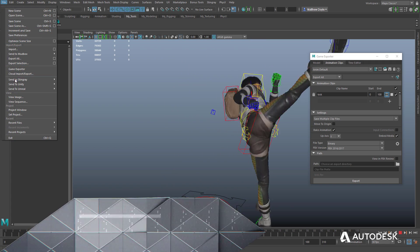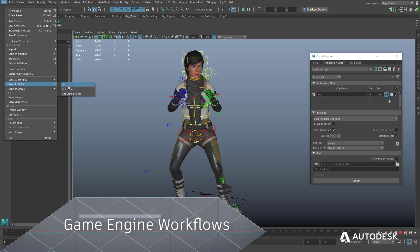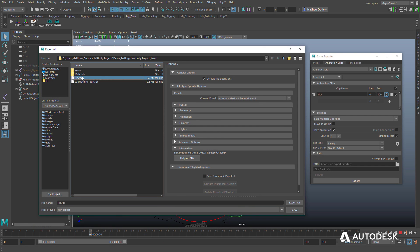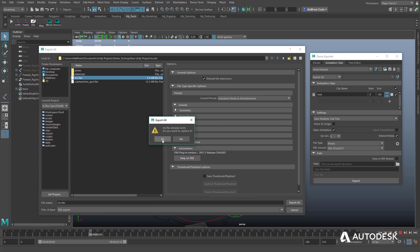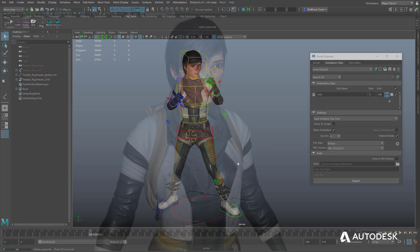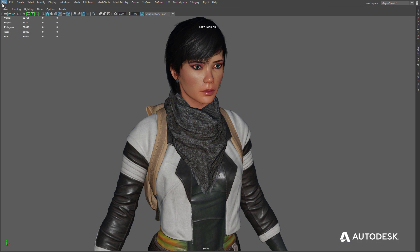With MayaLT, developers have more flexibility when exporting assets to game engines, making it easier than ever to see their creations come to life.